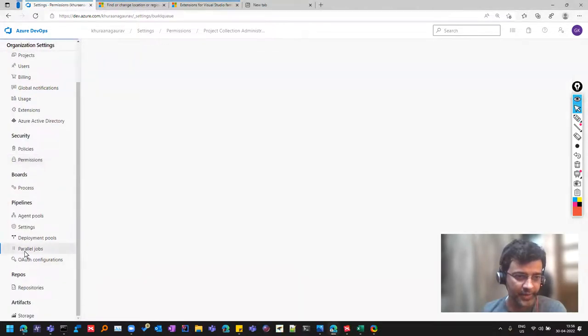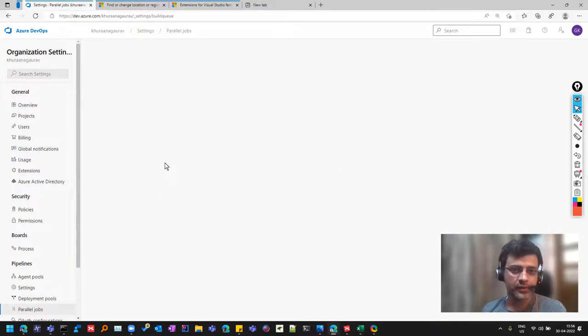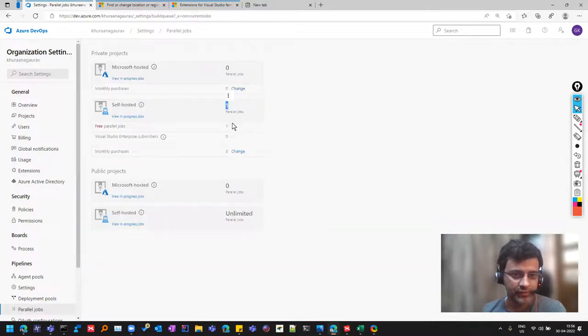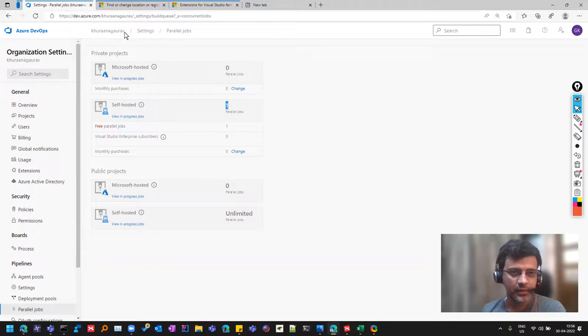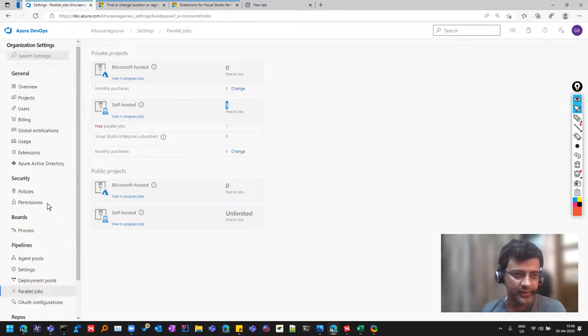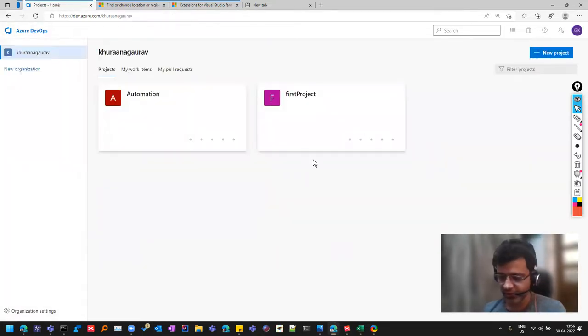Apart from that, like how many parallel jobs can be run for the CICD. So generally, in the free account, it is one but in the paid organization accounts, you can explore these settings. And so yeah, these are some of the important ones. You can explore and you can ask me if you have any questions.